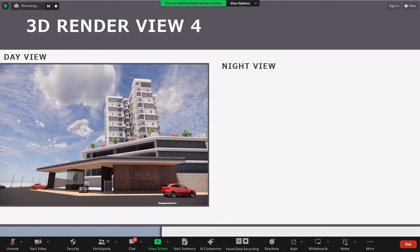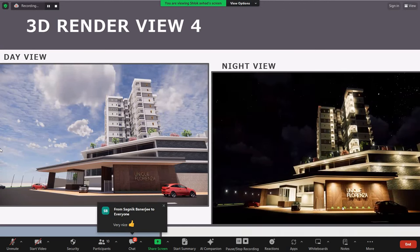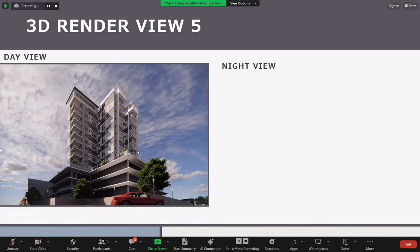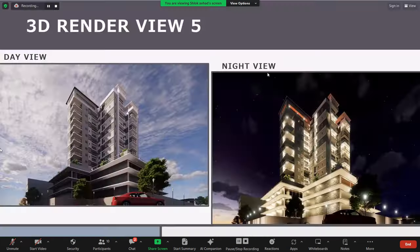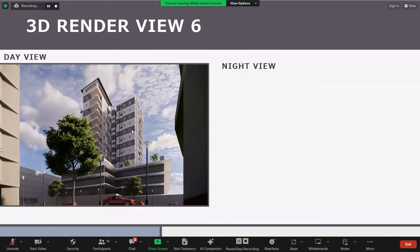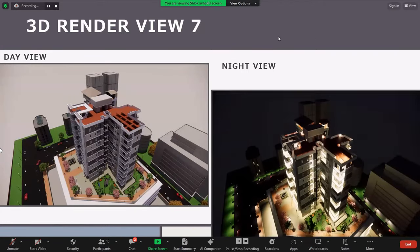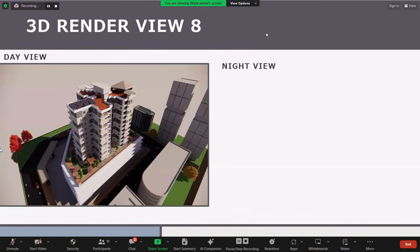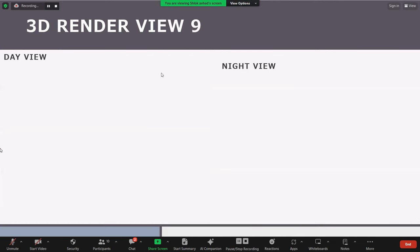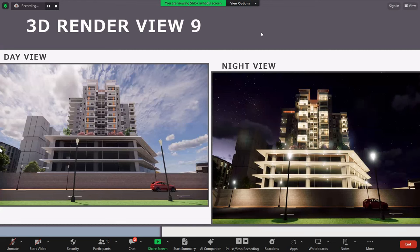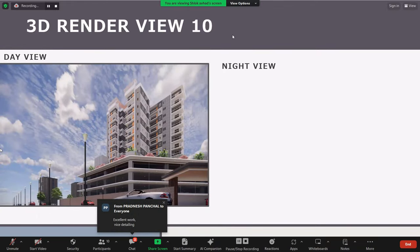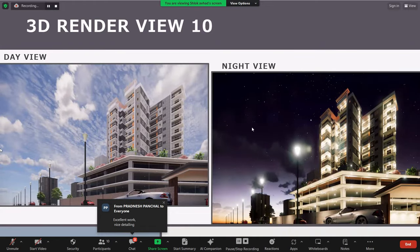View 4 of Unique Florenza from day and night, where you can see the entrance and the name of the building. View 5 is also from the human eye perspective with day and night comparisons. View 6 from another human eye angle shows the day view and the night view. View 7 is from the bird's eye perspective — day view and night view. View 8 is also from the bird's eye perspective — day view and night view. View 9 is from the front human eye perspective — day and night, showing the entire building. View 10 also shows day and night views.